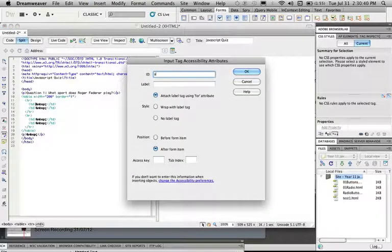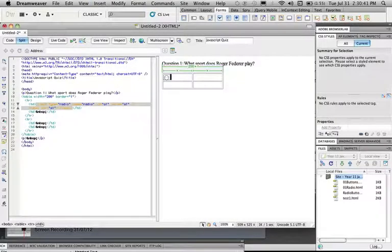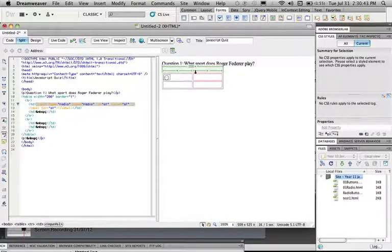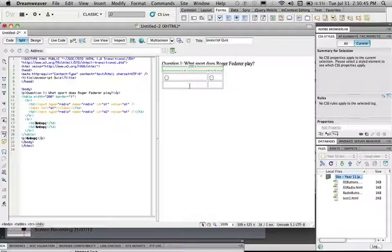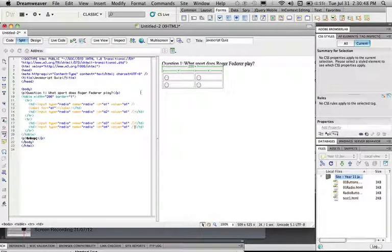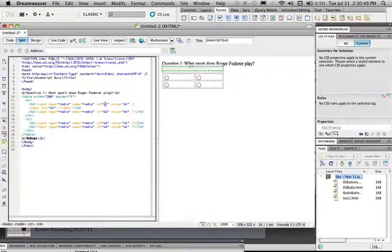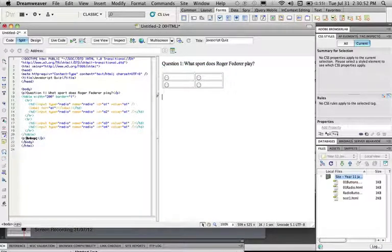We're going to call this A1, then we're going to copy and paste it into the next one. You'll see the ID has changed automatically, A1, A2, A3, A4. So what we're going to do is we're just going to check that we can only click one of them.